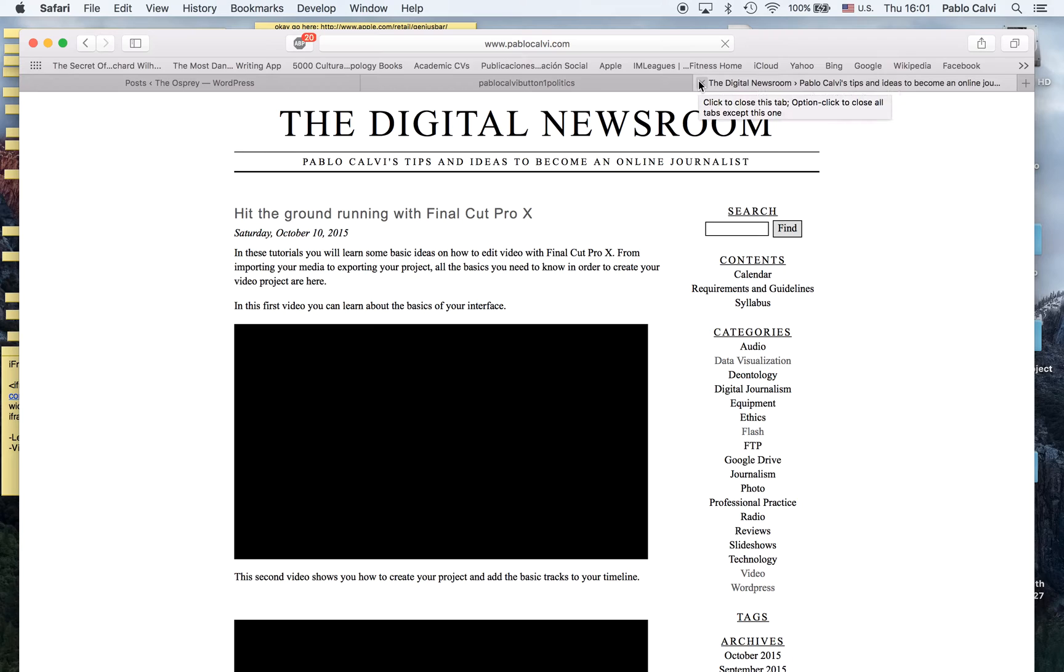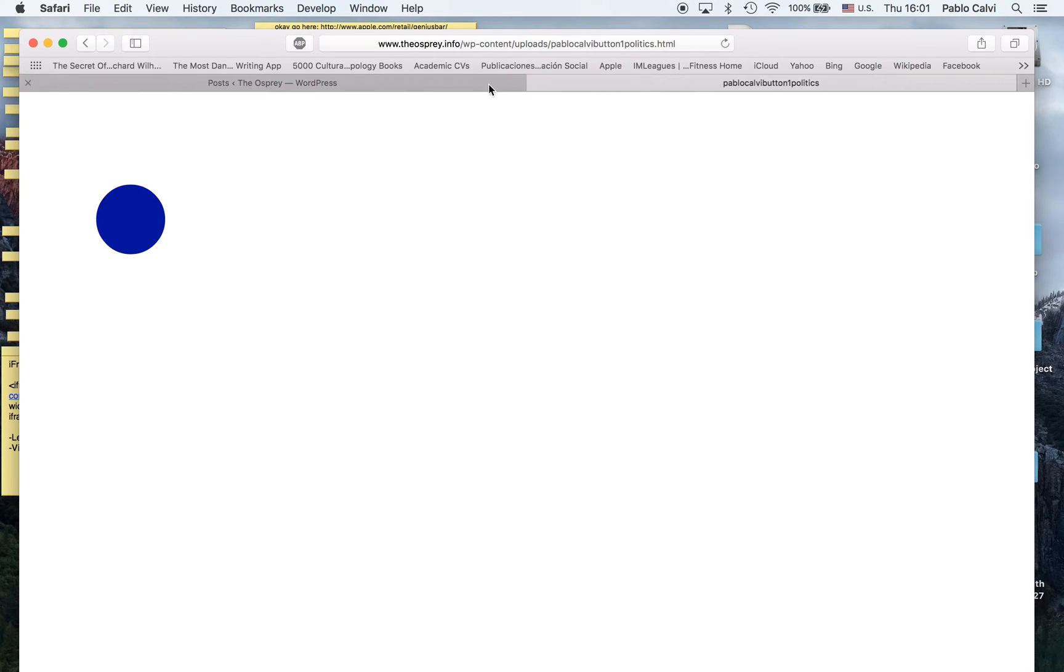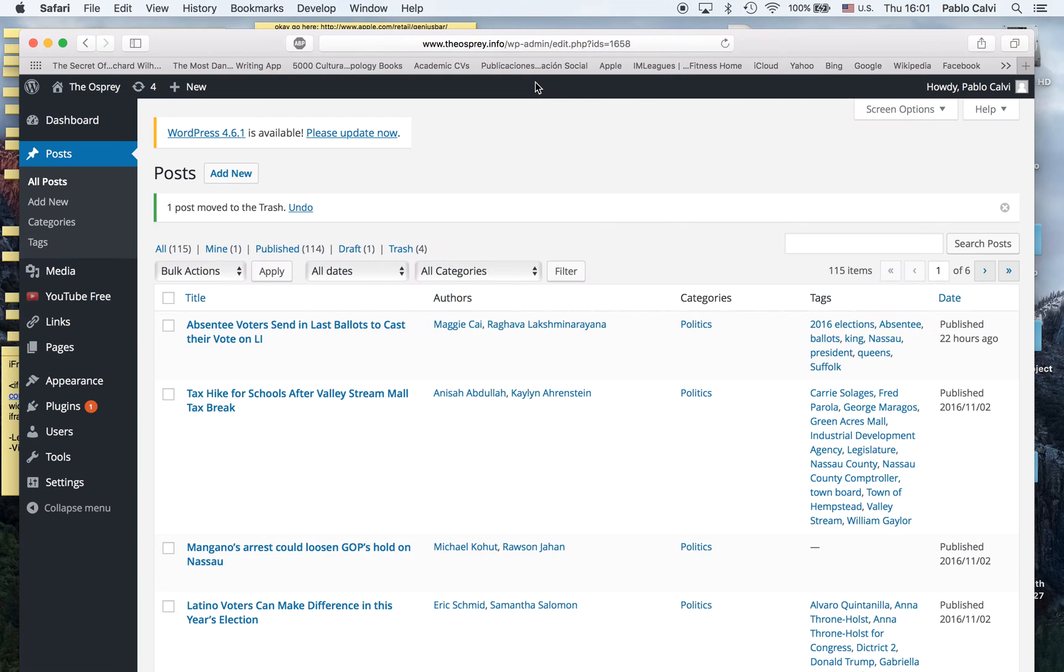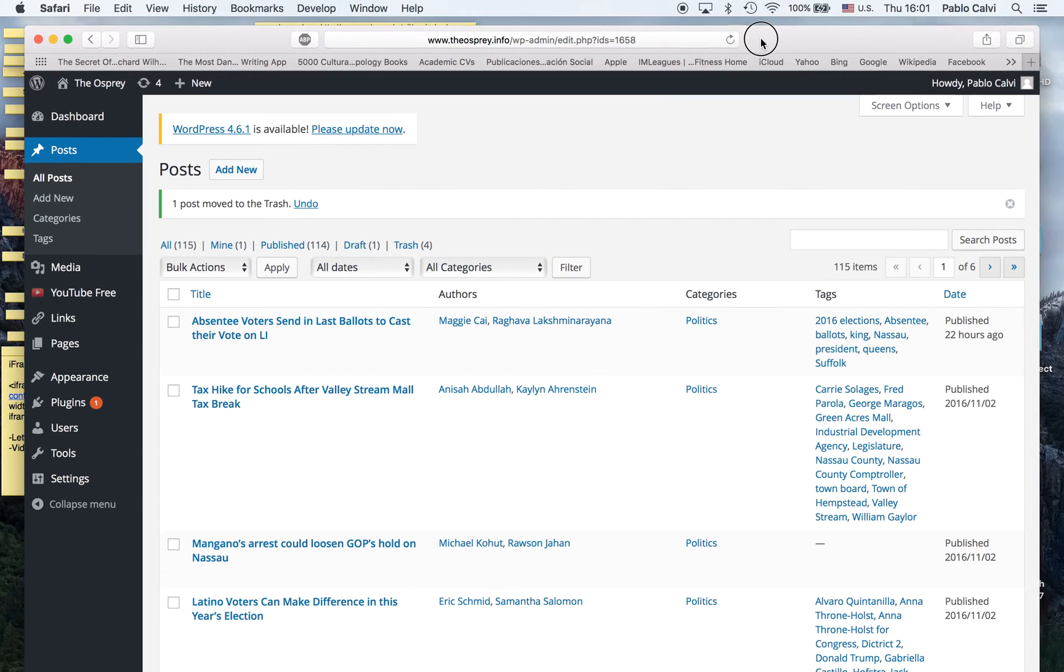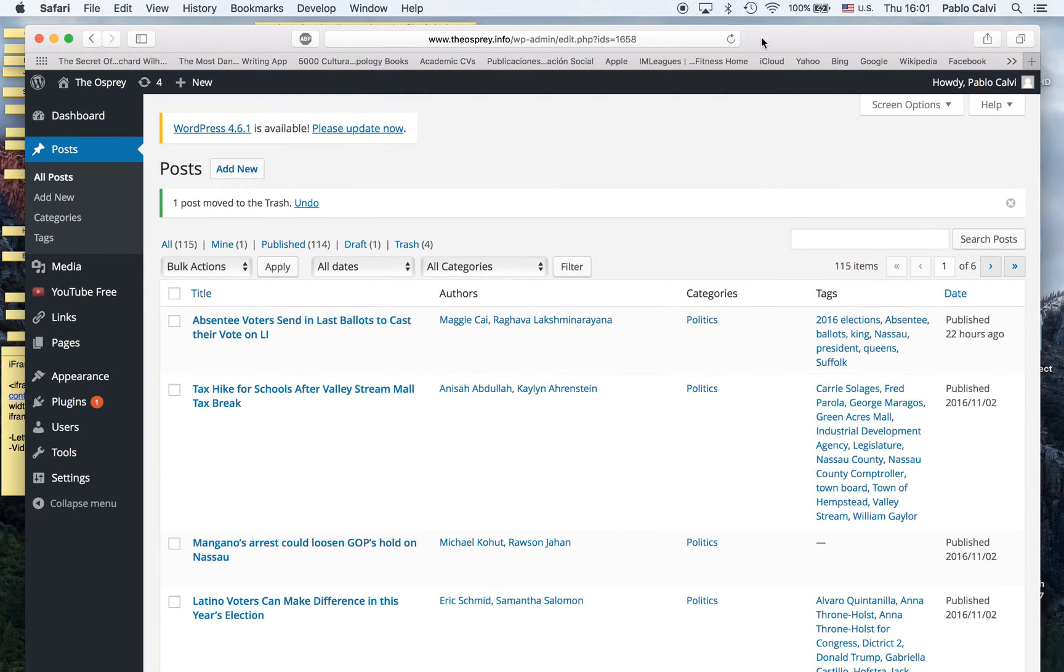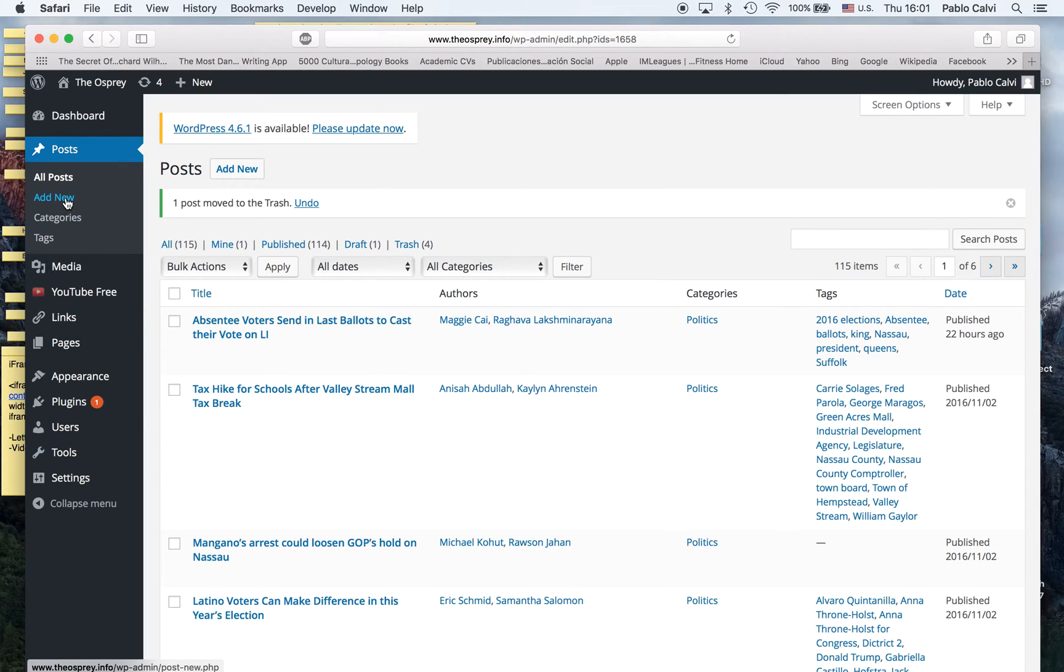Now the one thing I still need to do is put it in a post. In order to put it in a post, we have to create what's called an iframe.